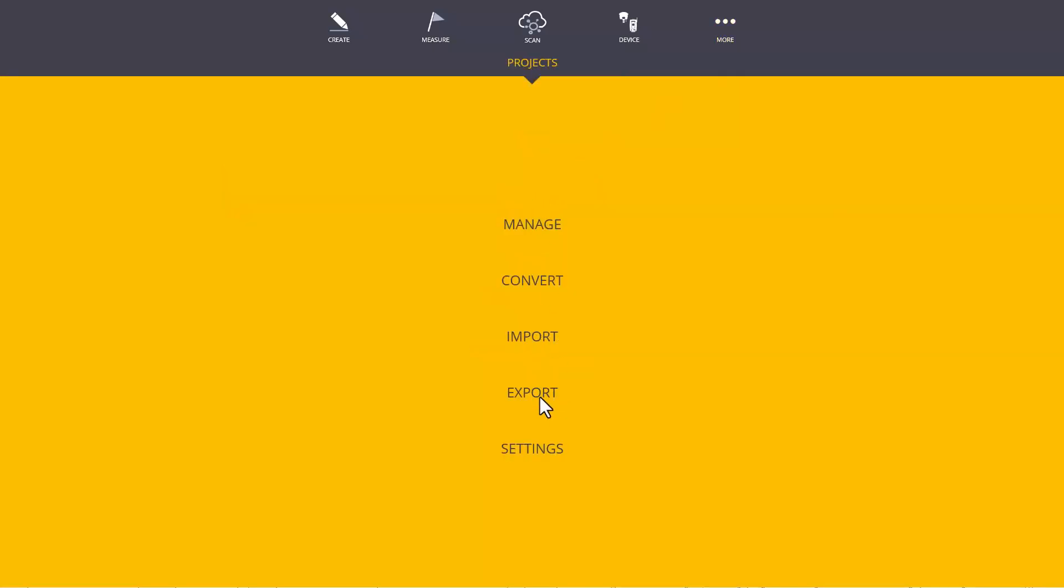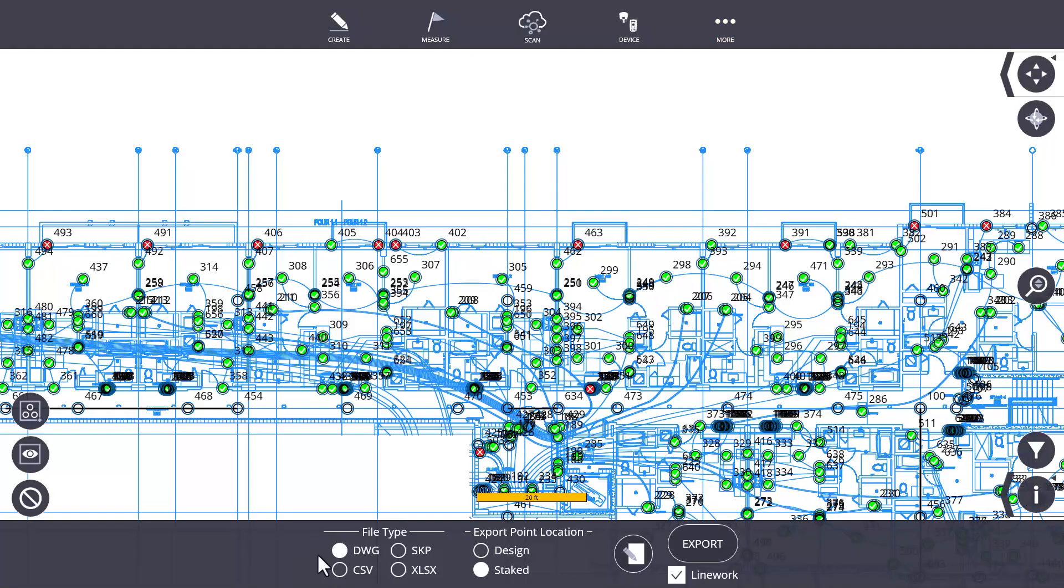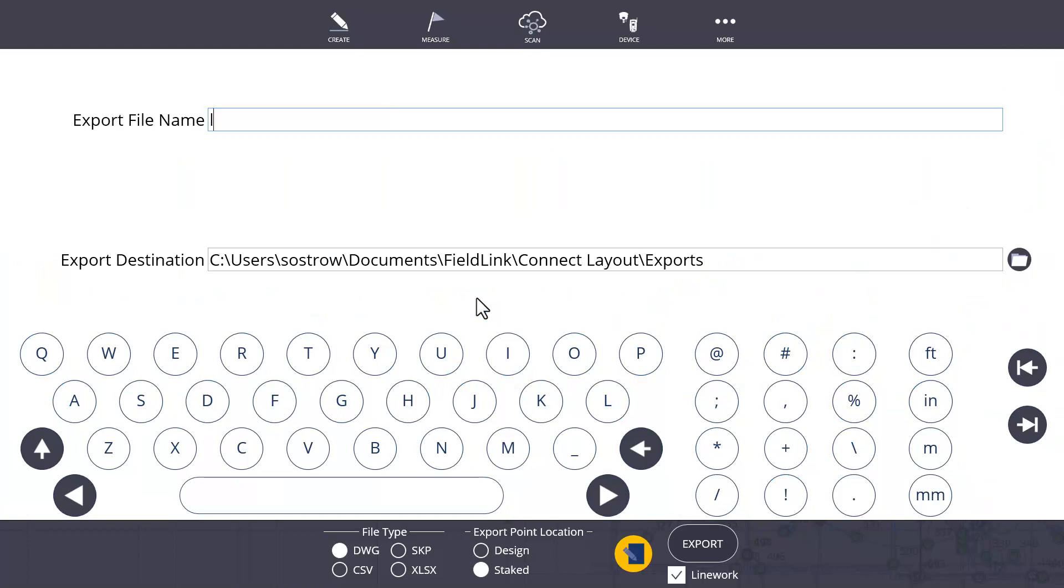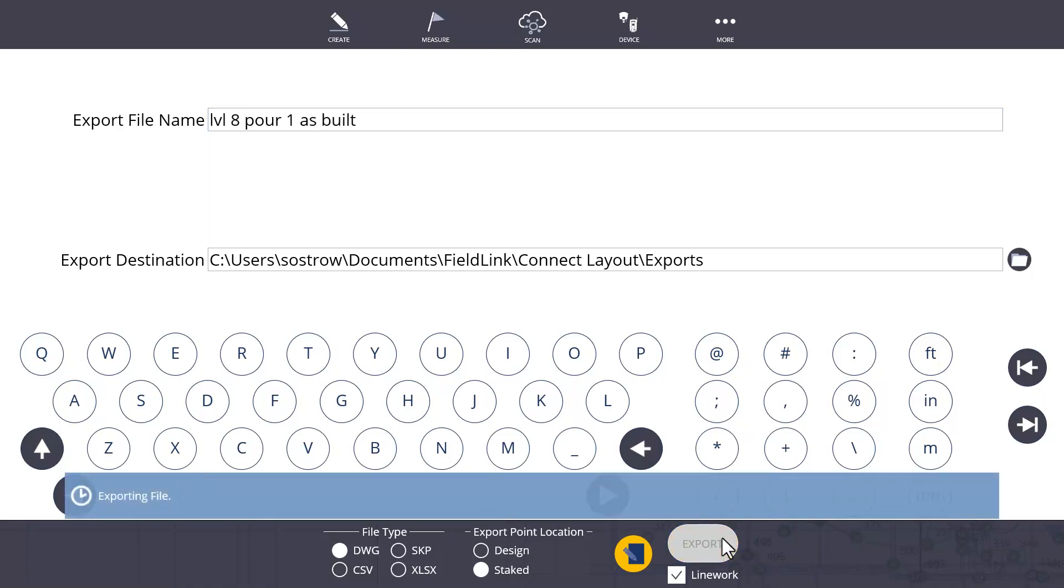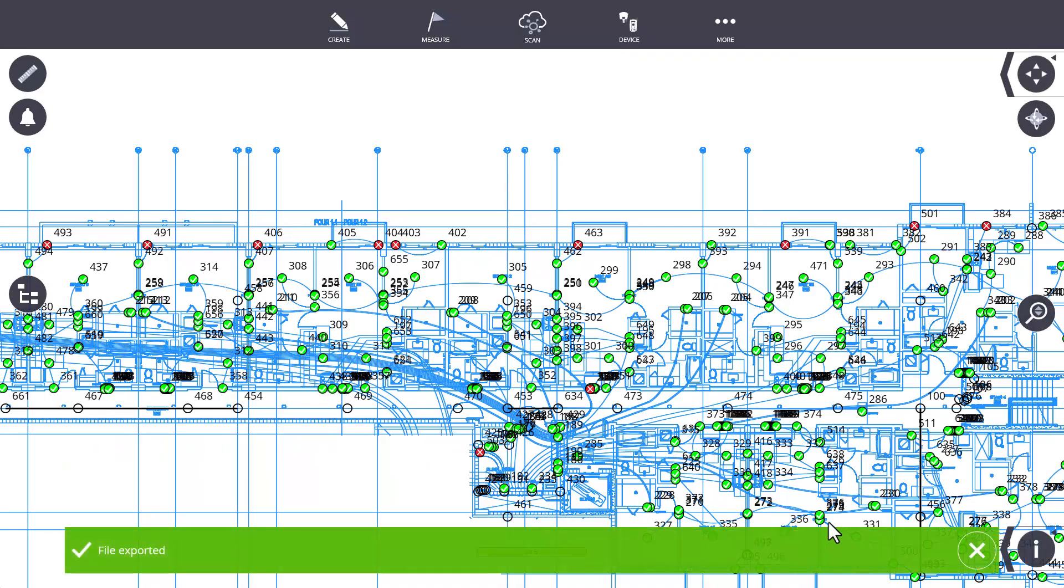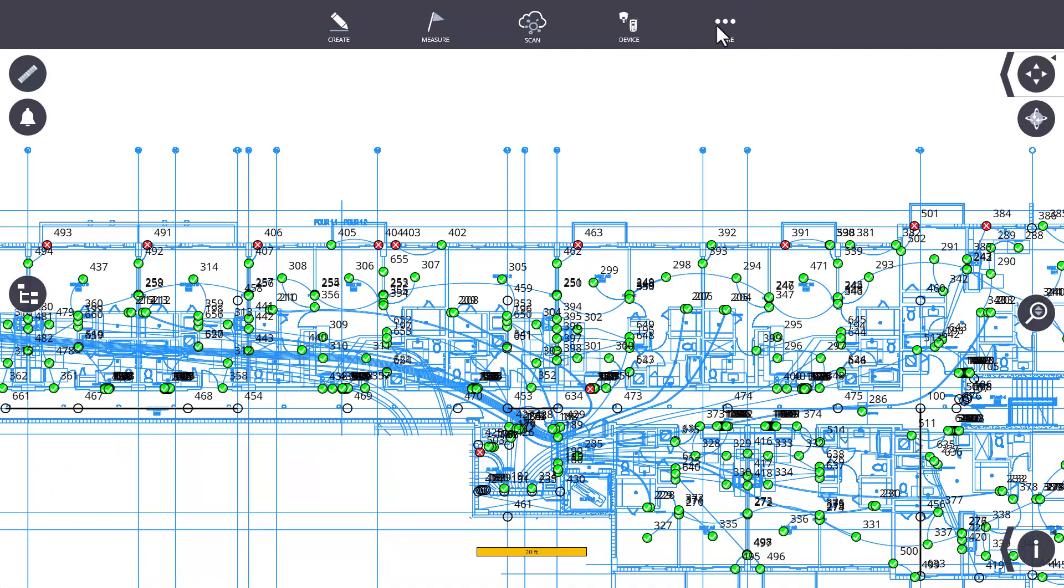But to get started and share that information directly, a lot of times what is useful is actually just going into More Projects and Export. You can select a DWG and the stake location, and then name it appropriately so you know where you're looking at.